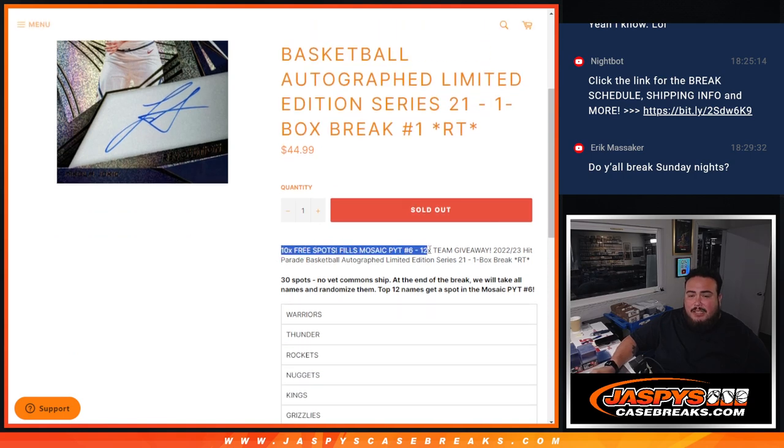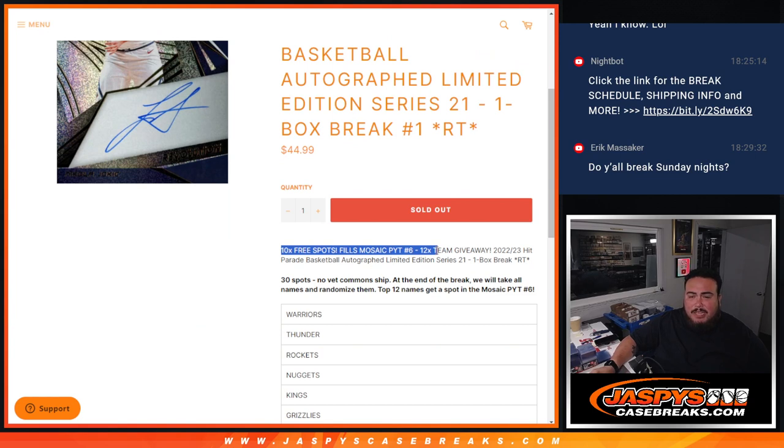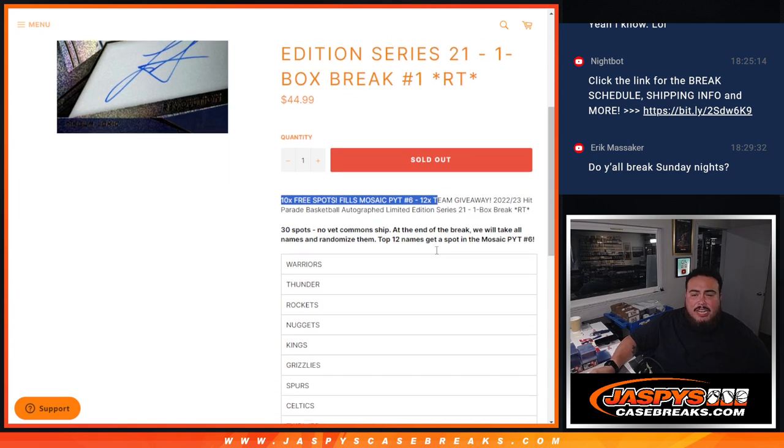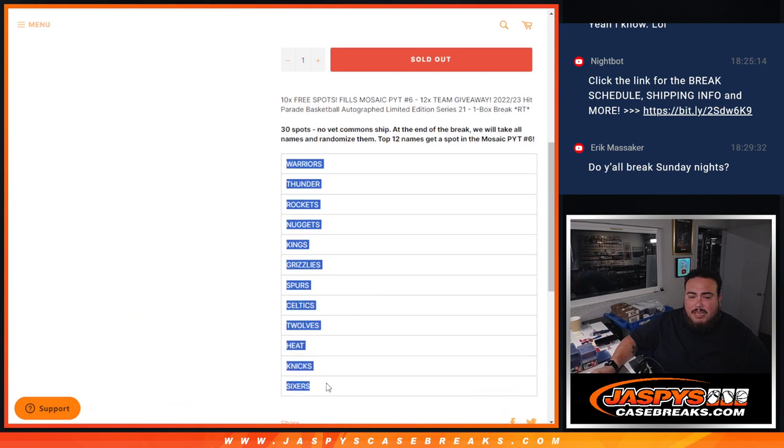And I got guys 10 free spots. So before we start we're going to randomize the 20 names, give away 10 free spots for the top 10. That'll increase your chances of potentially winning a team in the break.